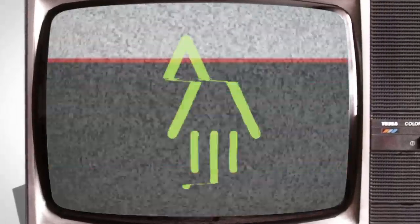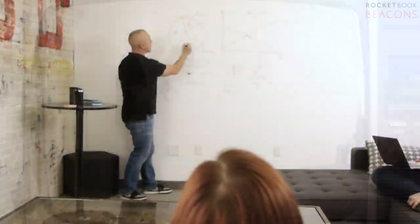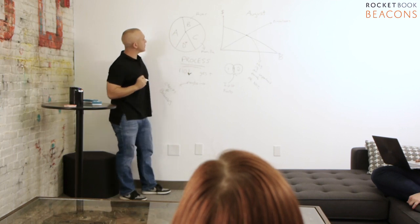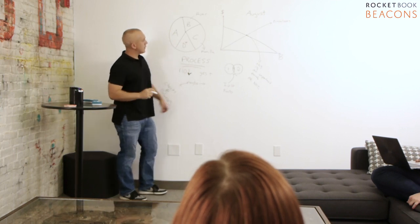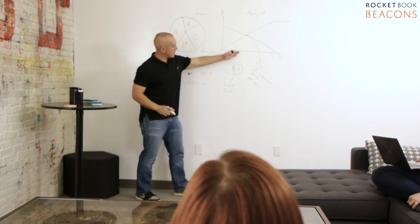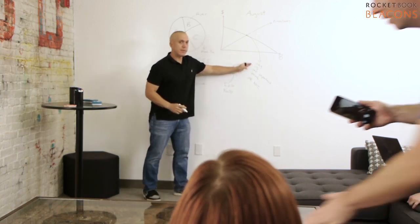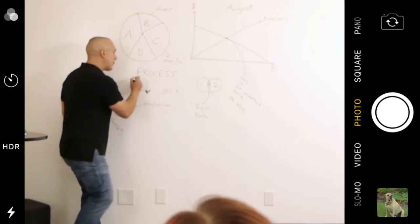When it comes to collaboration, nothing beats a big whiteboard. But after you've created your perfect diagram, what do you do? Take a regular old picture with your phone.